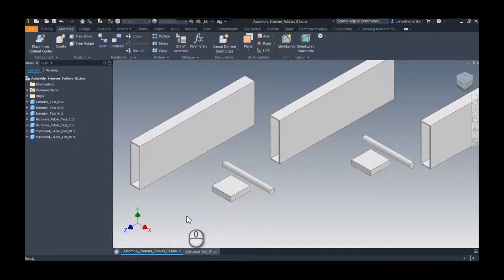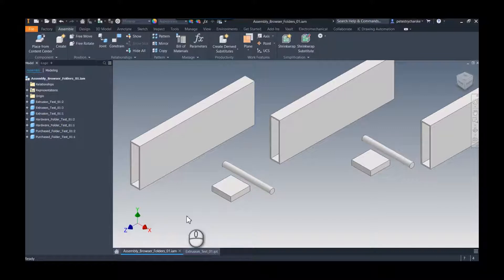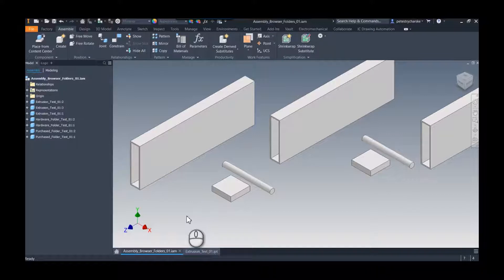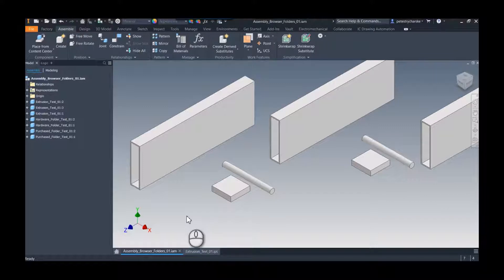Hey everybody, this is Pete, and in this video I'd like to address a question that came to me recently where a customer wanted to know if it was possible to automatically generate assembly browser folders and then put the components inside of them.